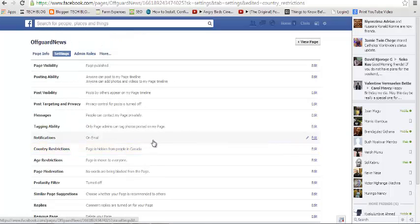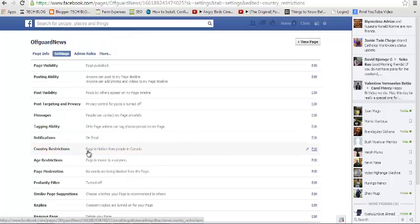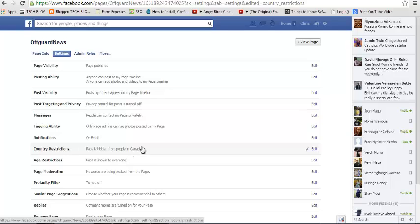And that's it. Now it says the page is hidden from people in Canada. Now anybody in Canada cannot view the contents of my page.